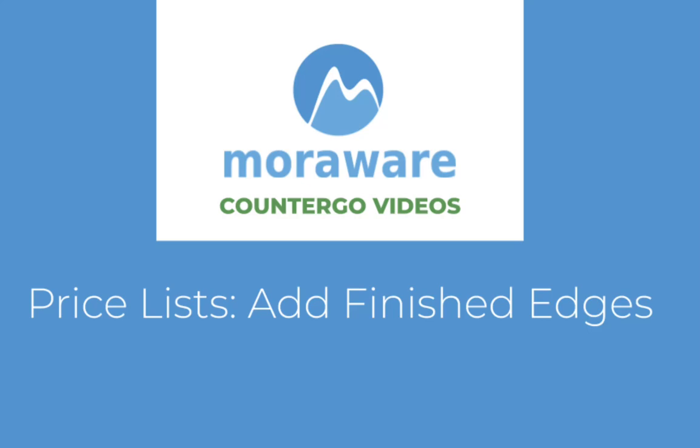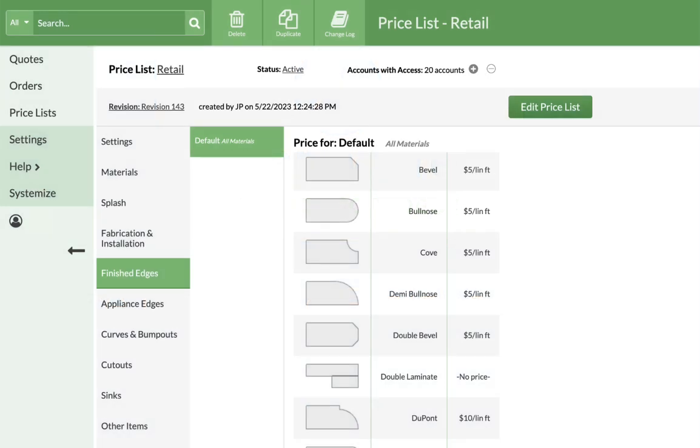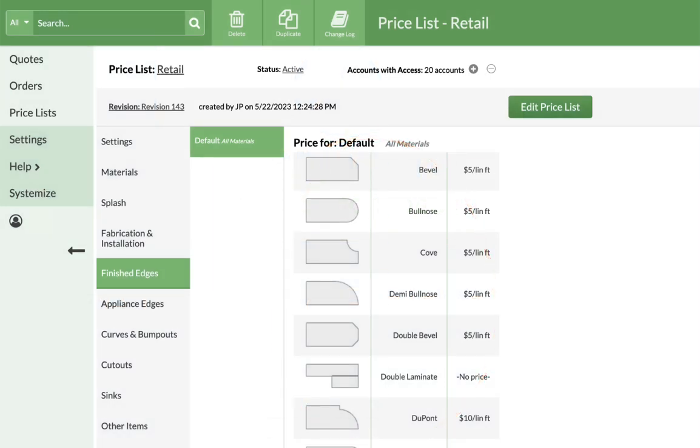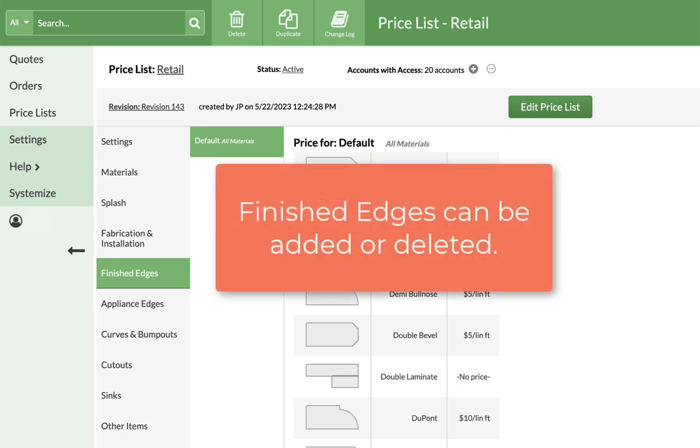Hello. Let's take a minute to add finished edges to a price list. Even though CounterGo has many of the most common edges preloaded, different edges can be added or deleted.